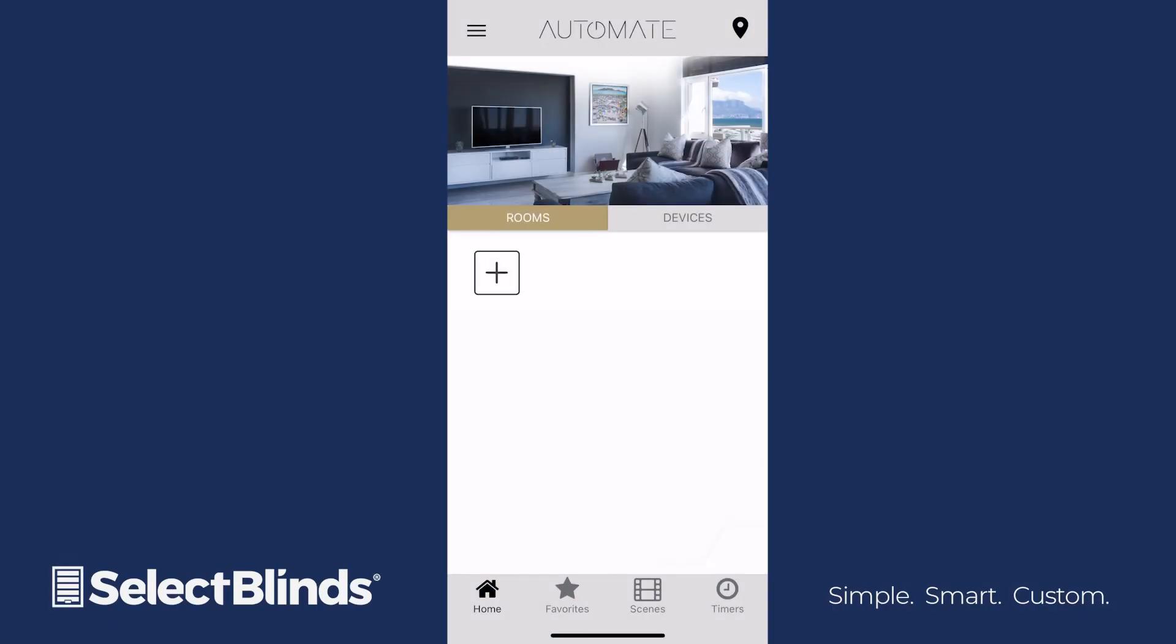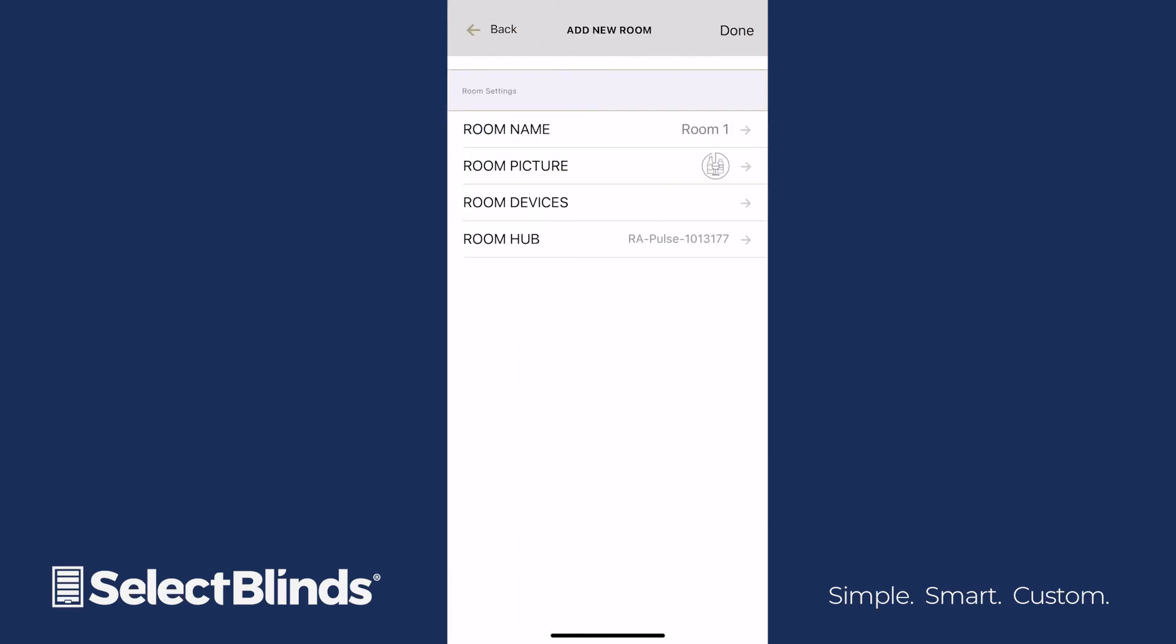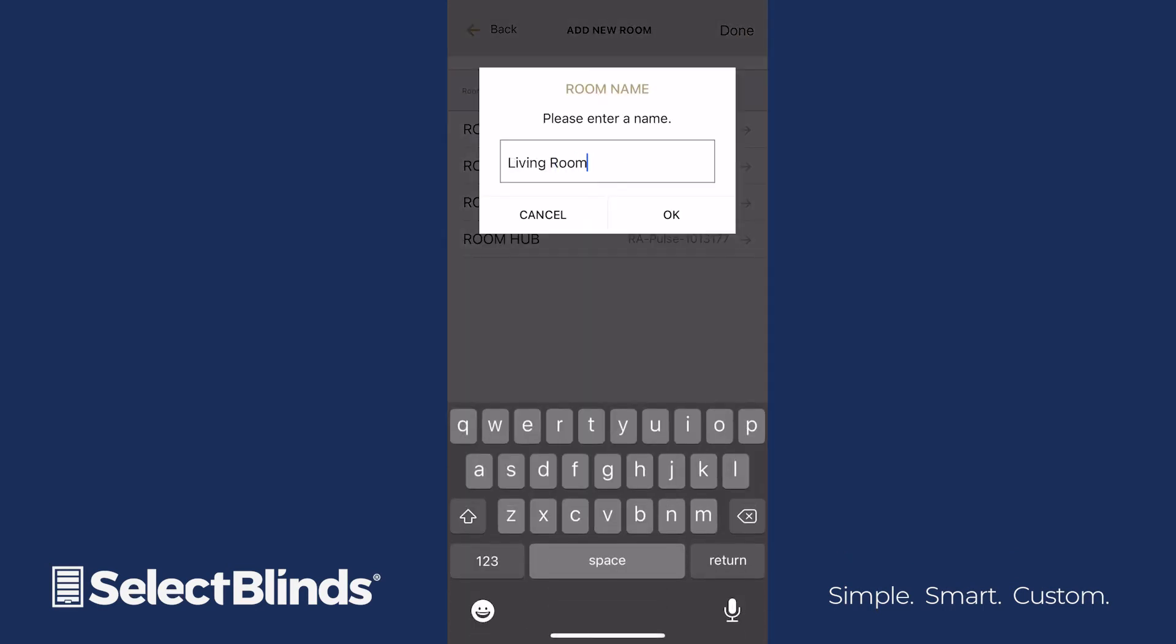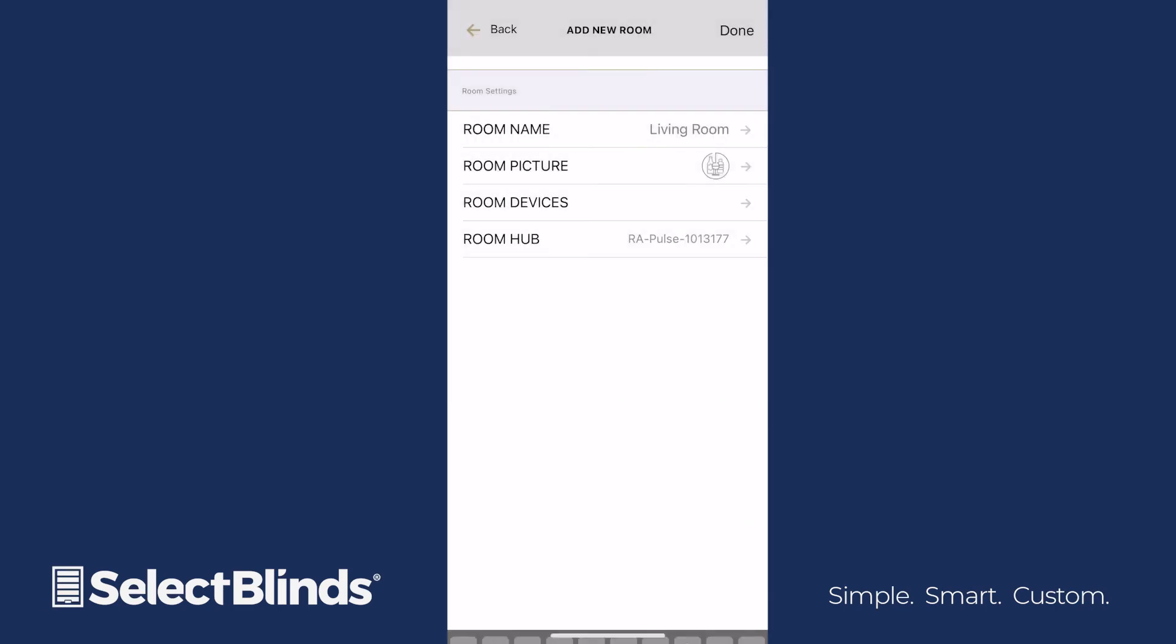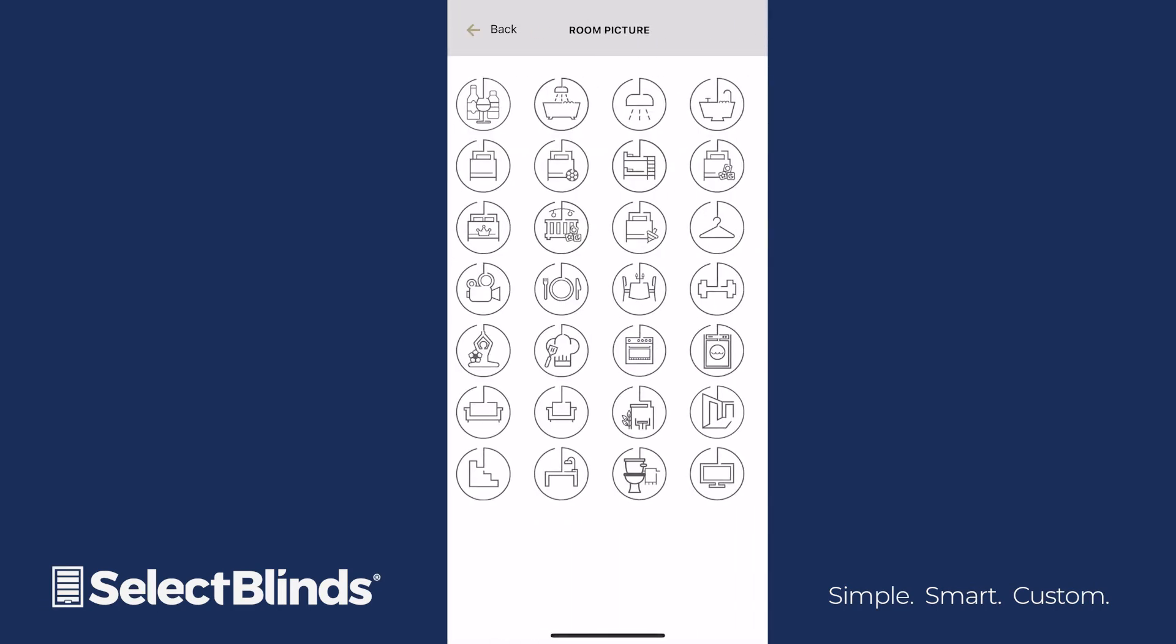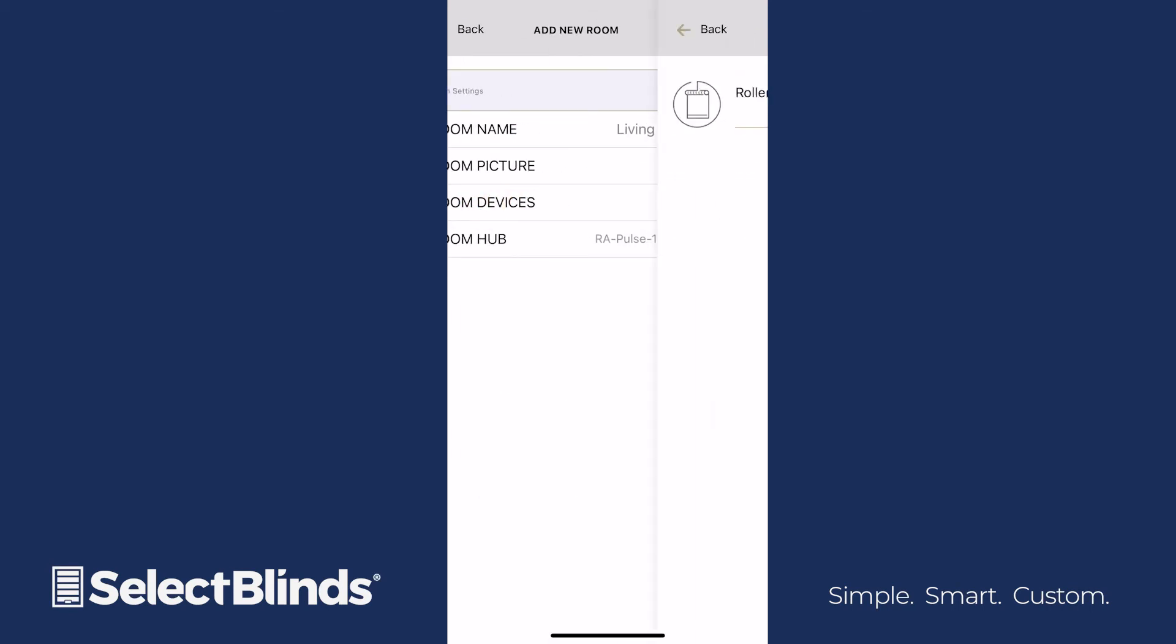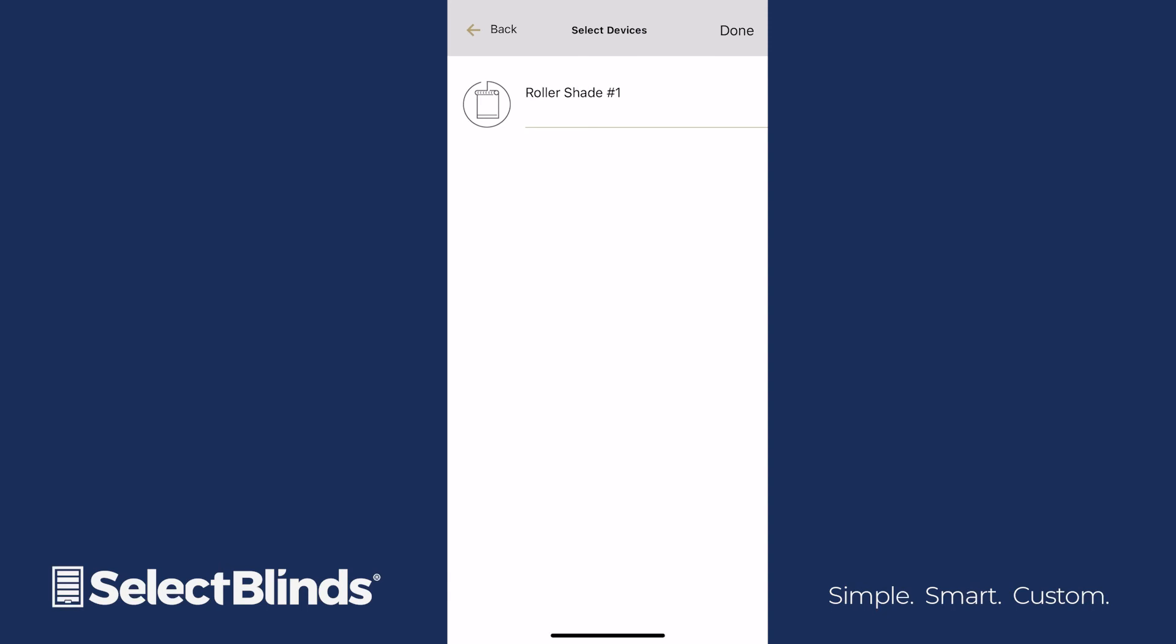To add a room, click the plus icon in the Rooms tab. Name the room you're setting up, and tap OK. In Room Picture, choose the icon from the list of options that best represents the room. In Room Devices, select each shade in your app that you want assigned to this room, then tap Done.